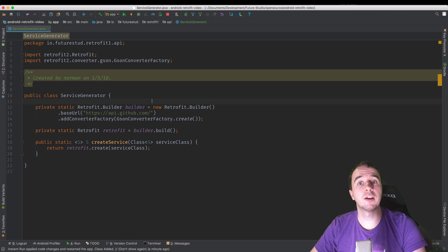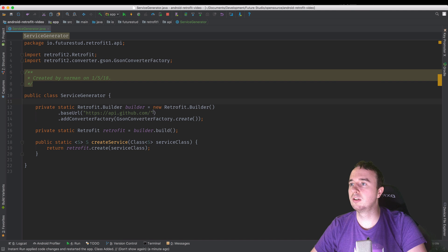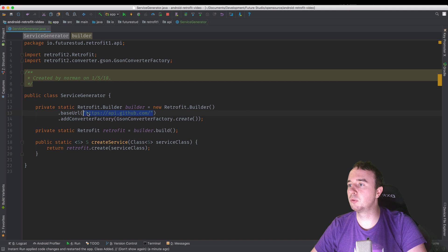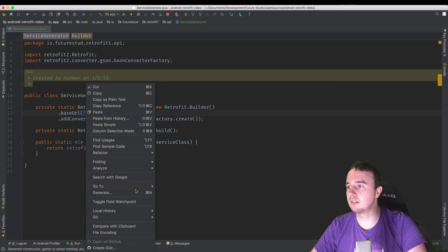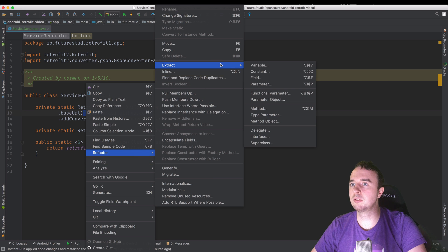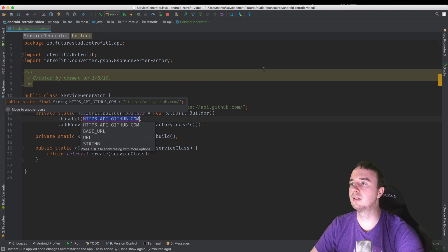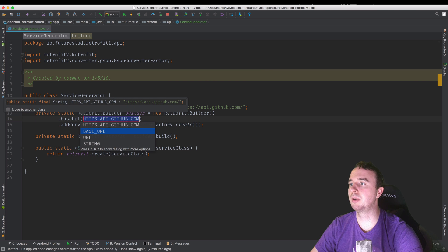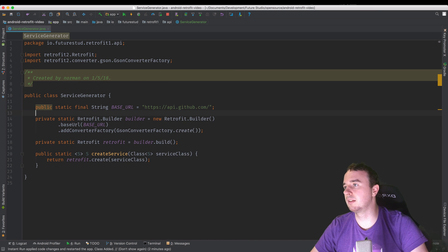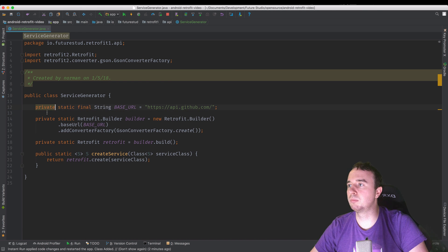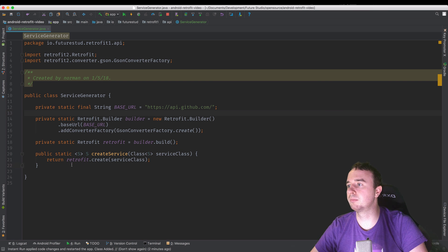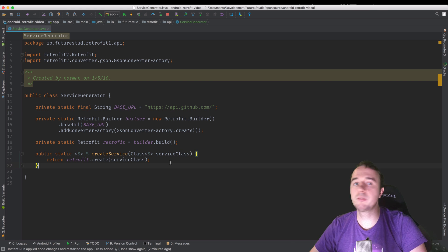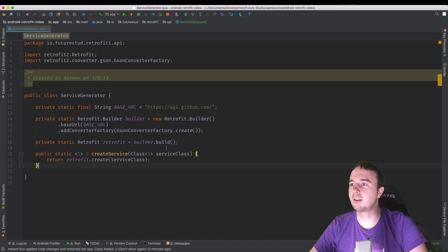All right, now we're going to focus on the service generator ourselves. The integration with the main activity worked. So let's move this to a constant because I don't really like it where it is right now. And say base URL. I think that's a little bit nicer. And let's make it private. All right, that looks better.